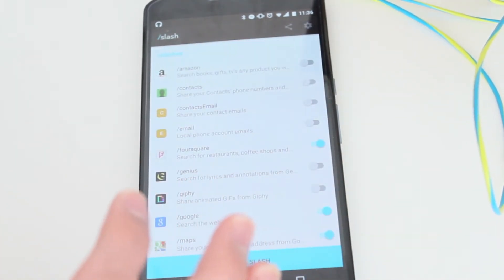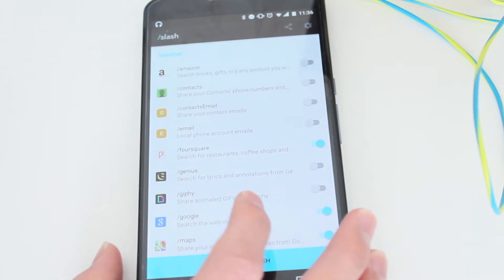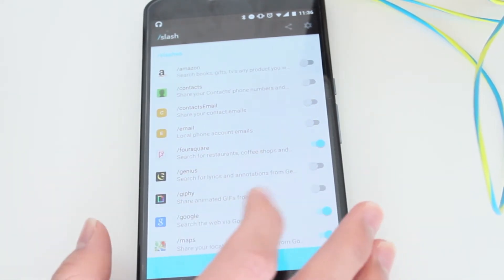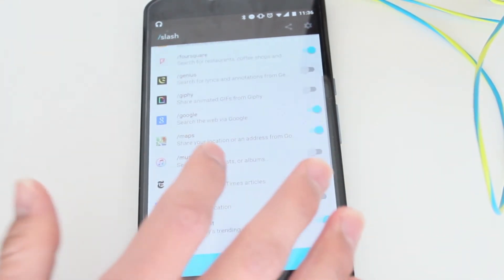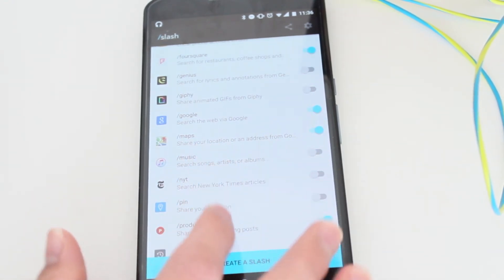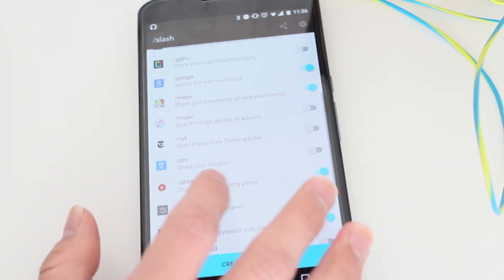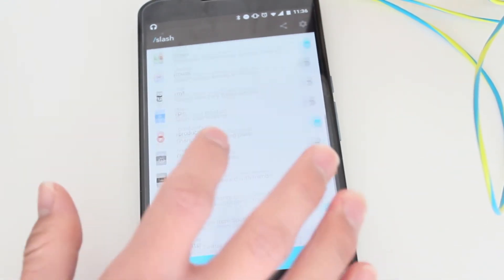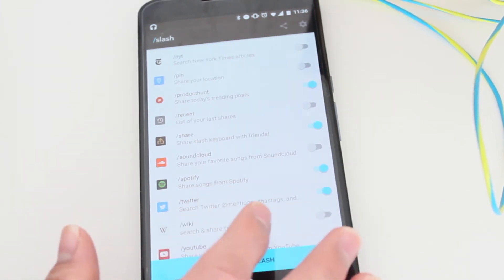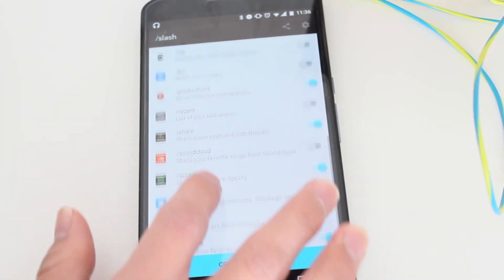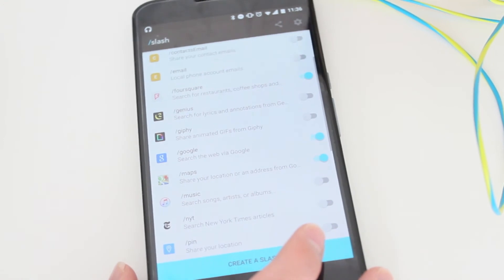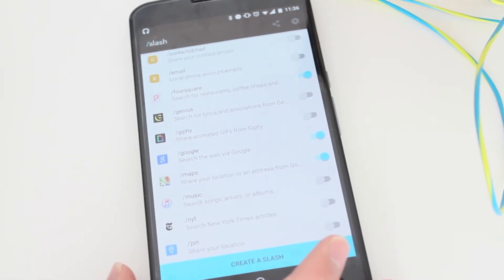There are some custom ones that already come with it. There's the Amazon one where you can search for books, Apple Music for music, Product Hunt, and Spotify for songs. All these are pretty awesome Slash shortcuts.